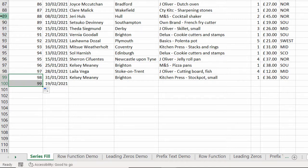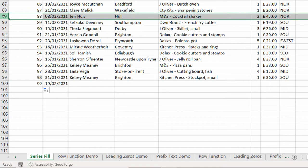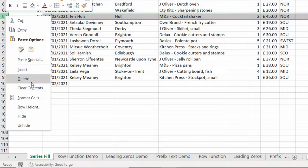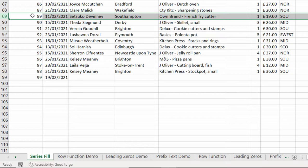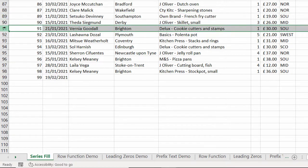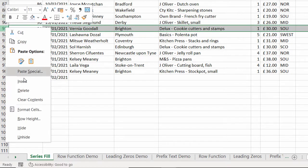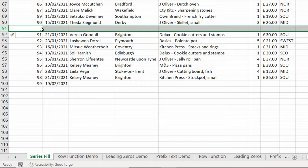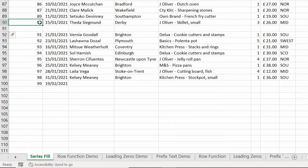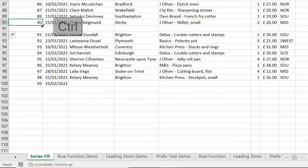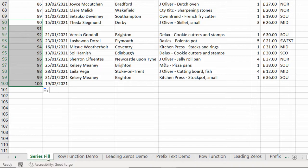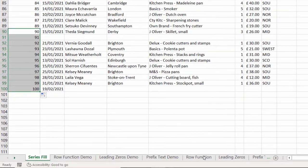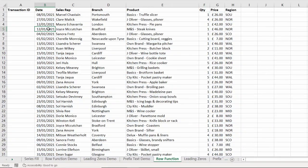If I was to delete a record, it doesn't renumber the records below. So I'm now missing a number. Now that may be the exact thing you want. It just depends on your situation. If I was to add a row, it doesn't number that new row. What I would have to do is select that number there, hold down control and drag the fill handle down to renumber all the cells below. Let's move on to the next example.